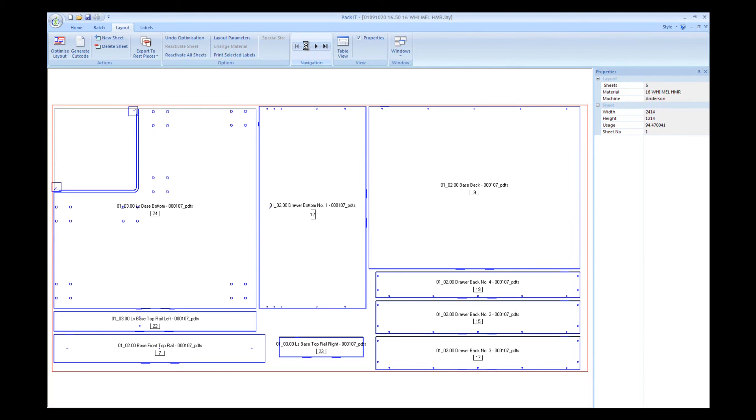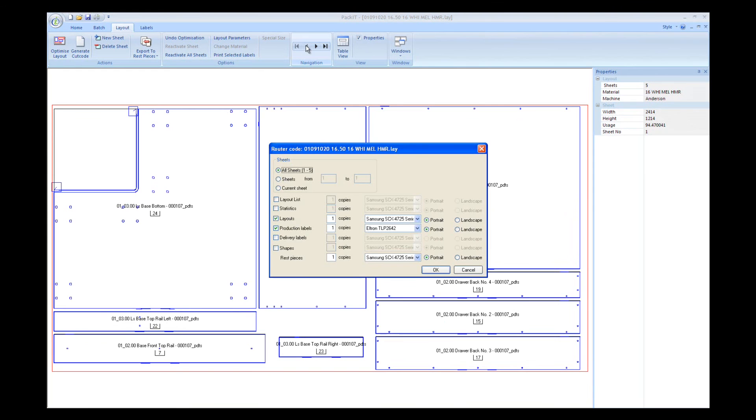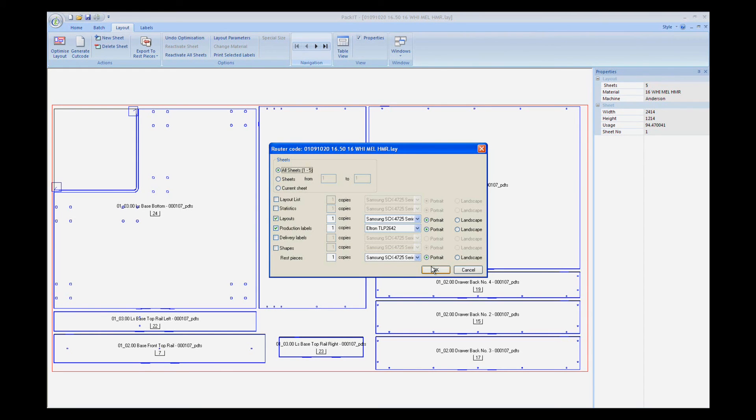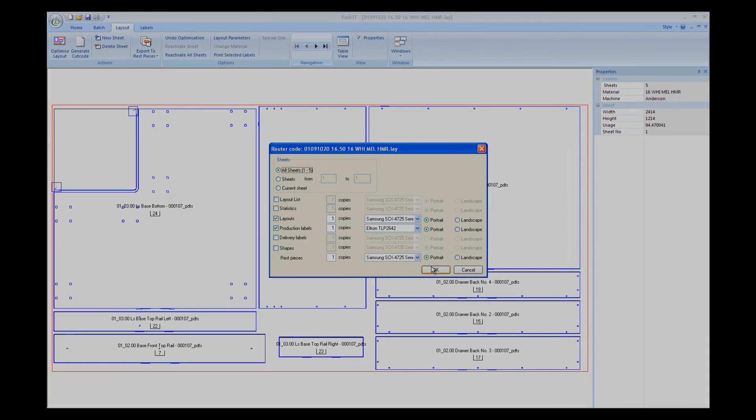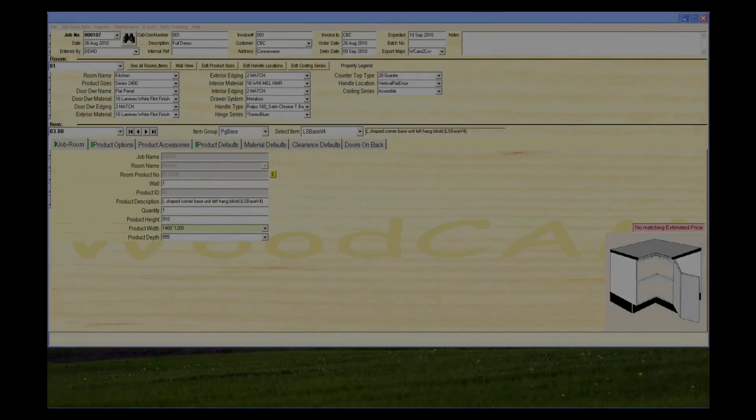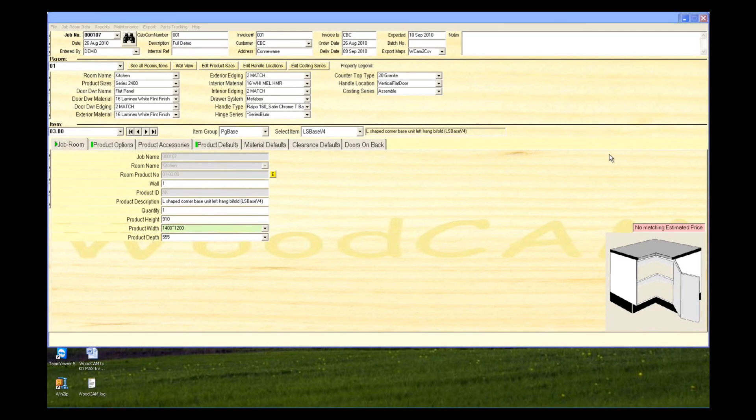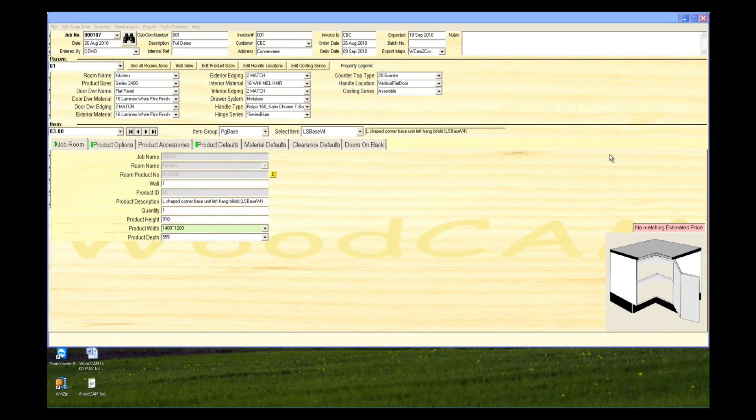The last step is to push F8, which will allow you to print sheet layouts and labels and send data through to the CNC machine at the same time. You can see that in just under 6 minutes, we've been able to take this job from plan to production, automating the whole process until assembly. Thank you for taking the time to view the wood cam demonstration video and happy cutting.